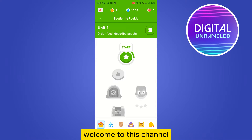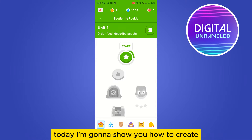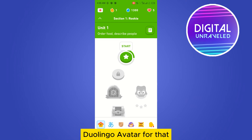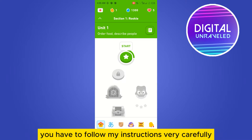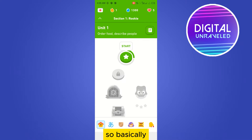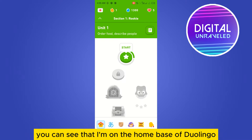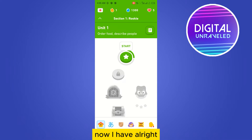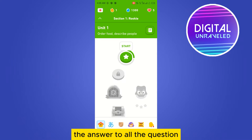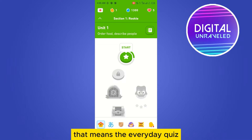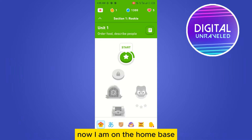Hello everybody, welcome to this channel. Today I'm going to show you how to create a Duolingo avatar. For that, you have to follow my instructions very carefully. You can see that I'm on the home page of Duolingo. I have already answered all the questions — that means the everyday quiz — and now I'm on the home page.